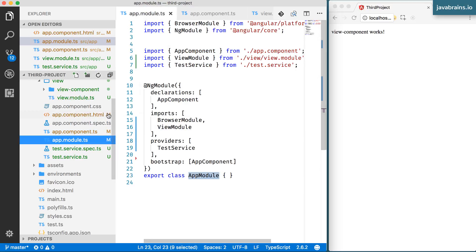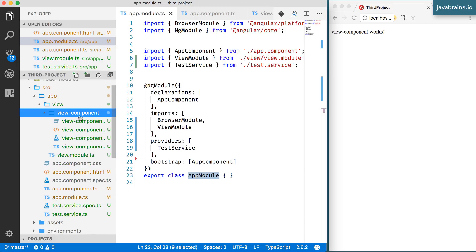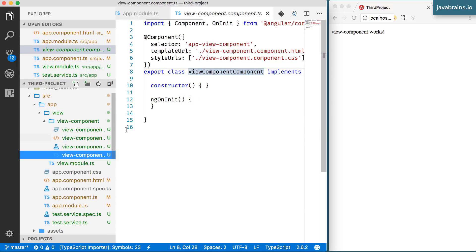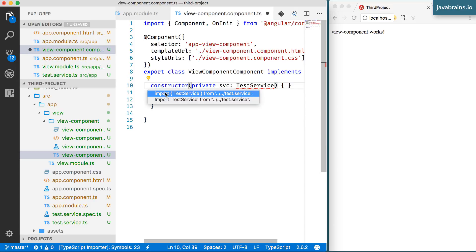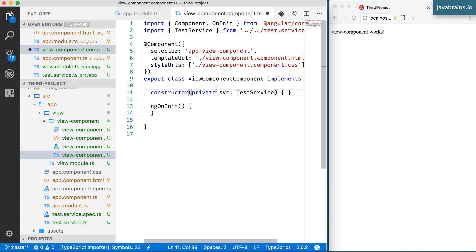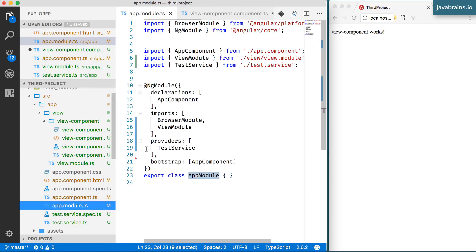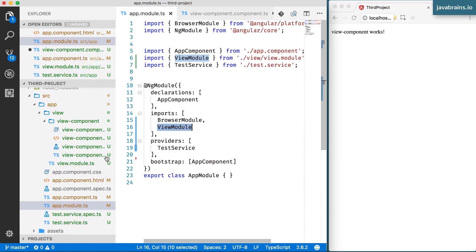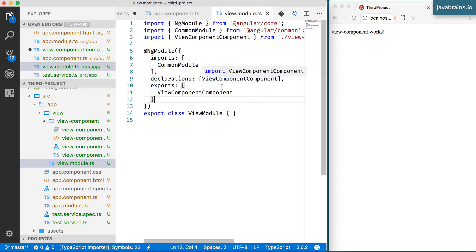Now, there is another component called the view component in the same project. What happens if I were to use this dependency injection and get access to the test service inside the view component? The view module is not dependent on the app module at all. It's actually the other way around, the app module imports the view module, but the view module is kind of self sufficient, it's not importing anything else, it has its own thing, it has one component that it both declares and exports.